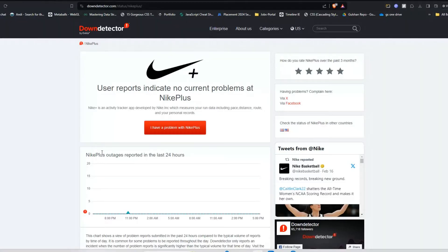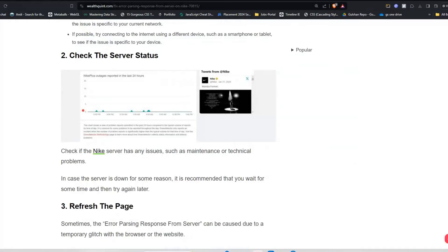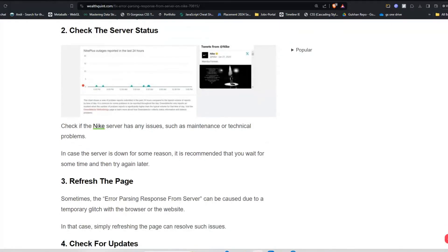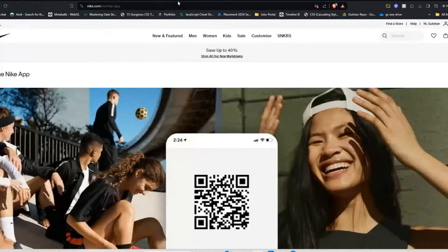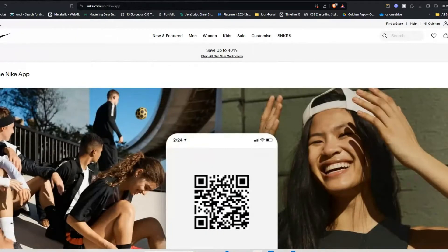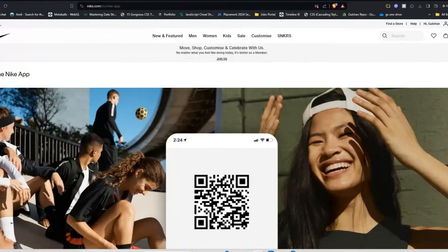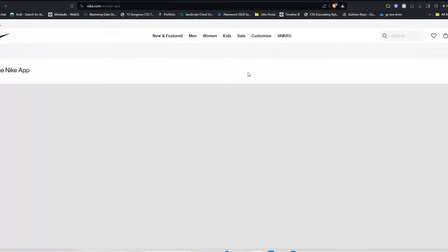Solution three is refresh the page. Sometimes the error parsing response from server can be caused due to a temporary glitch with the browser or the website. In this case, simply refreshing the page can resolve such issues.